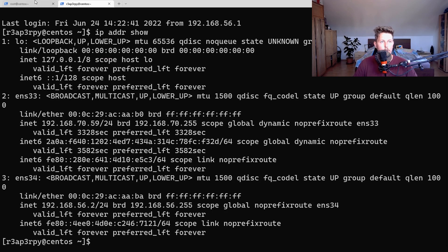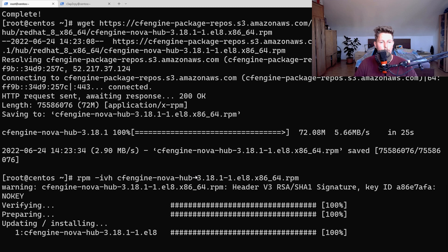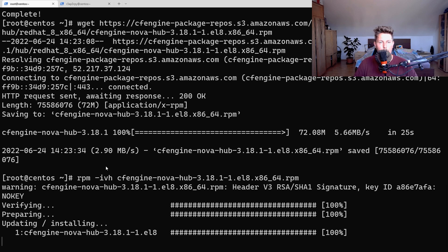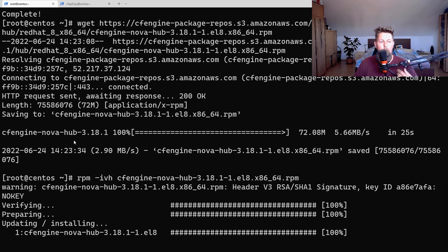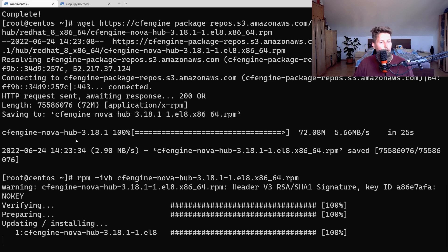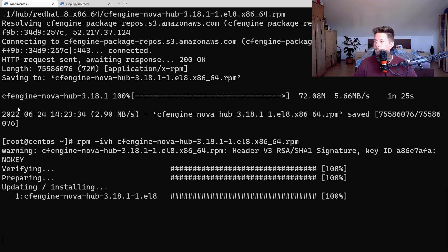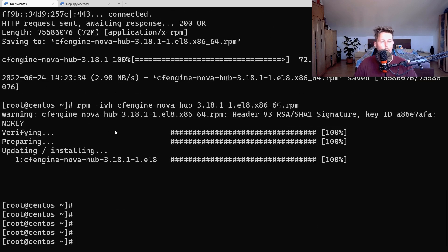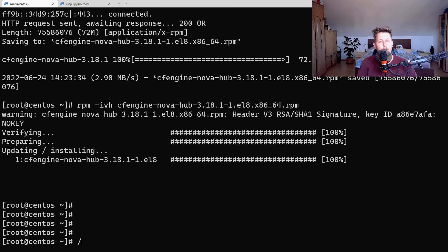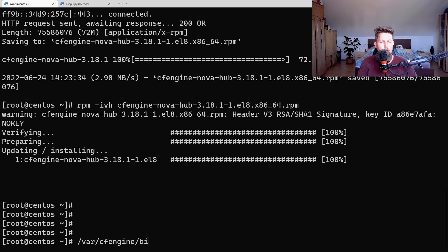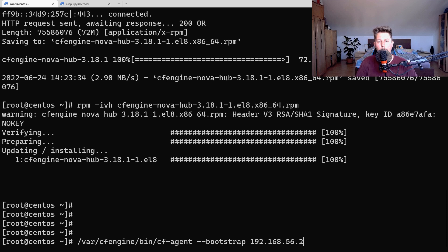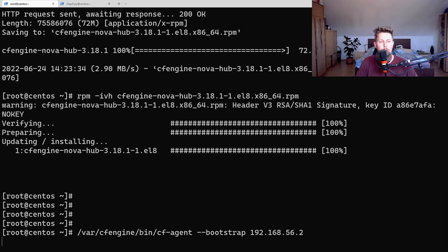It should be completed any minute. We are almost there. Now we can use the /var/cfengine/bin/cf-agent bootstrap command with the IP address to bootstrap the agent.